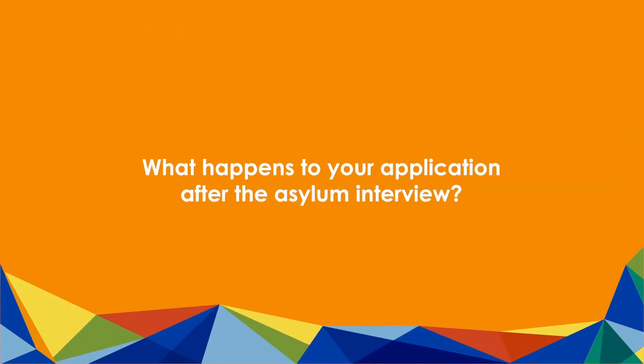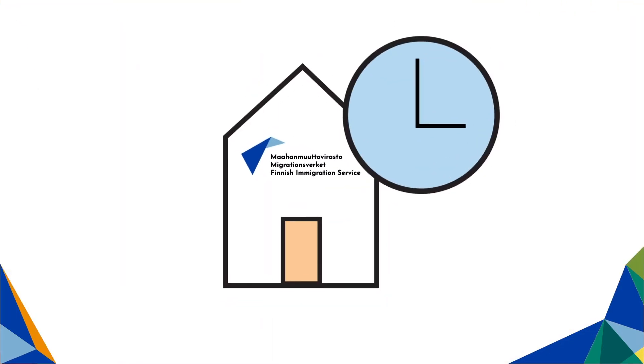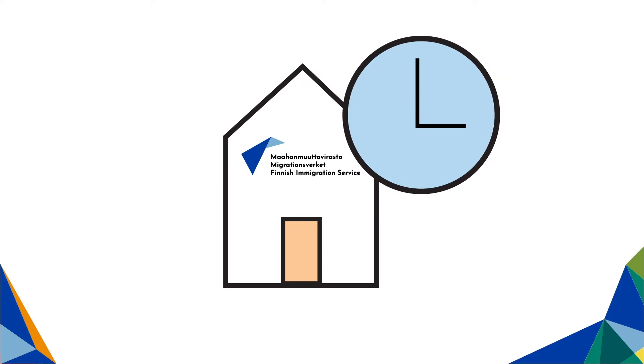What happens to your application after the asylum interview? After the asylum interview, your application will be transferred to the processing queue of the Finnish Immigration Service.